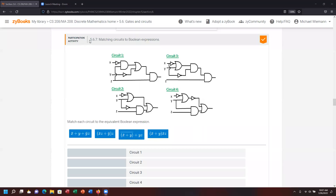Next, participation activity 5.6.7. We're going to look at the logical gates and create a corresponding Boolean expression that matches. Looking at circuit 1, X has a NOT on it, so we represent that as X with a bar over it.